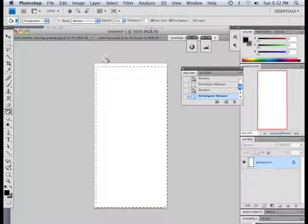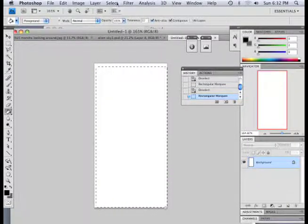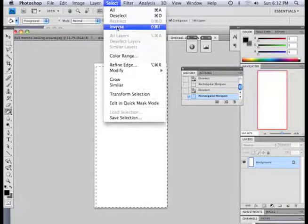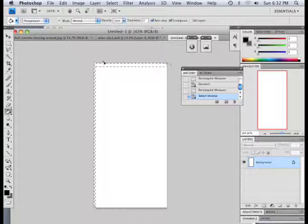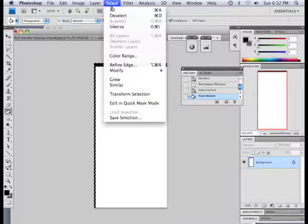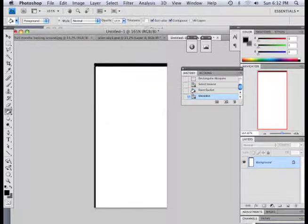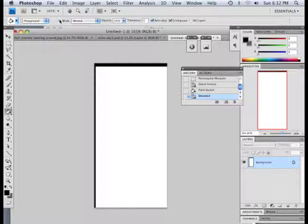Okay, just like that and I'm just going to fill this by select inverse. Fill this with black. There we go. There's my pattern that I want.